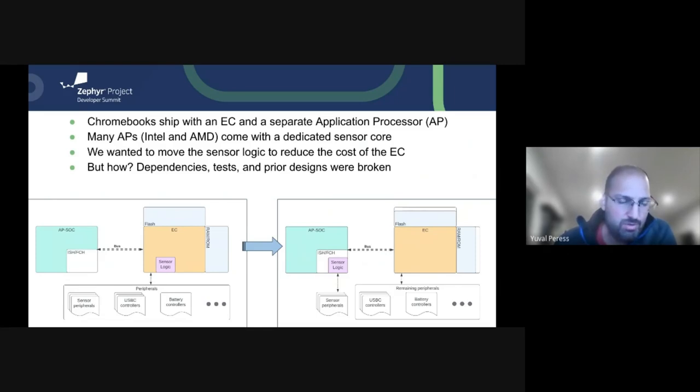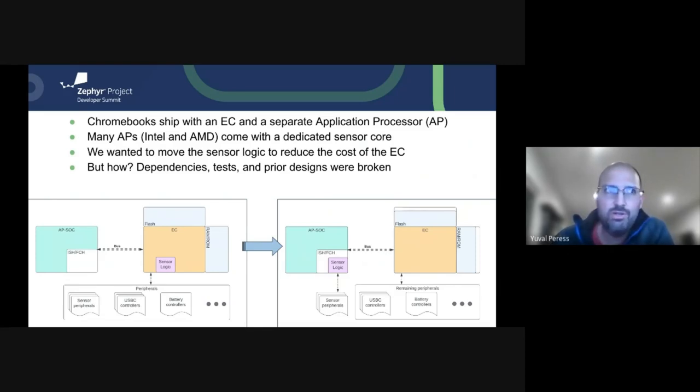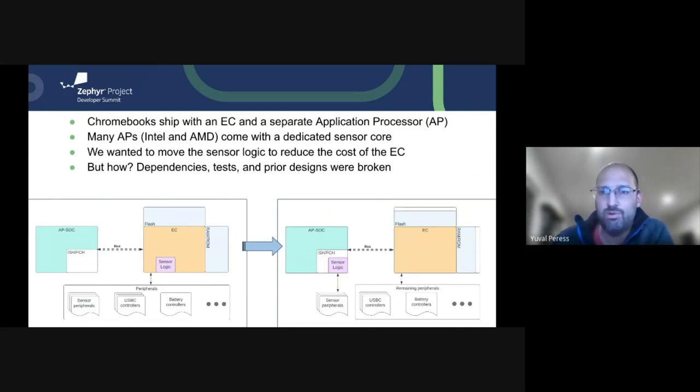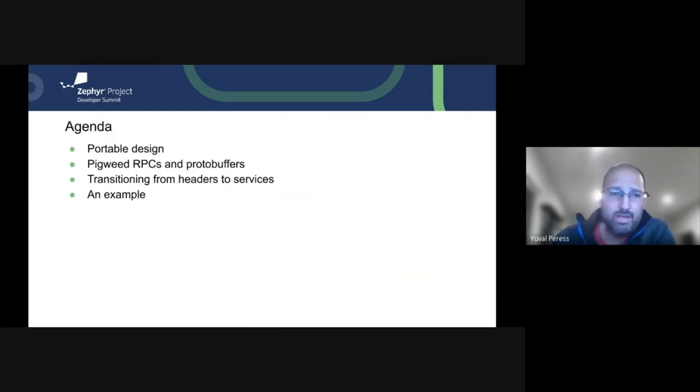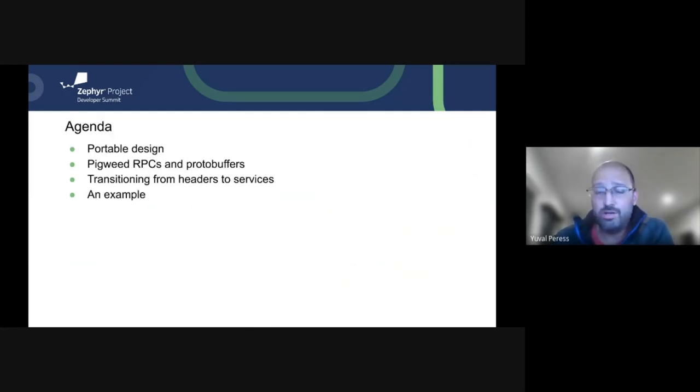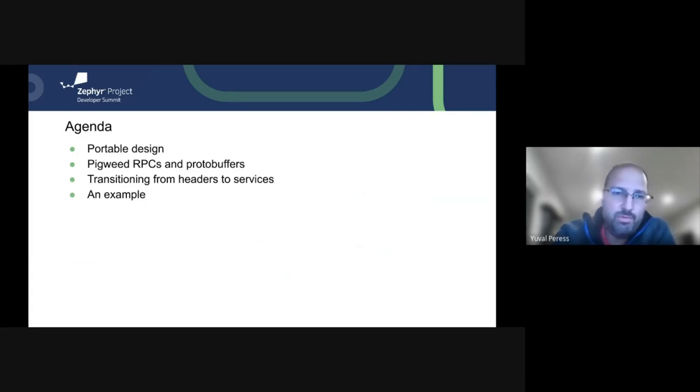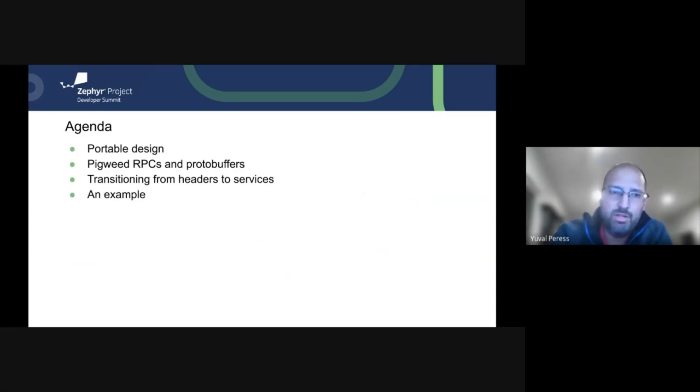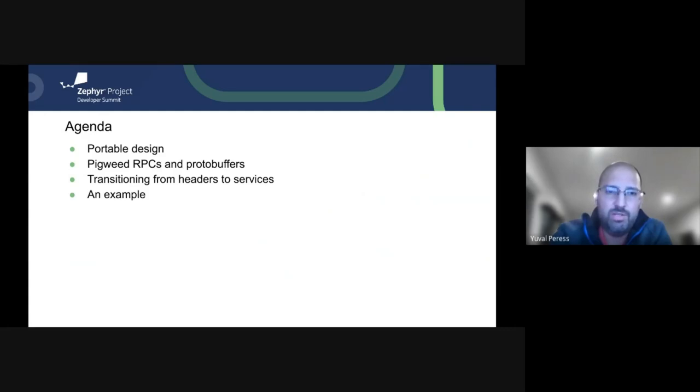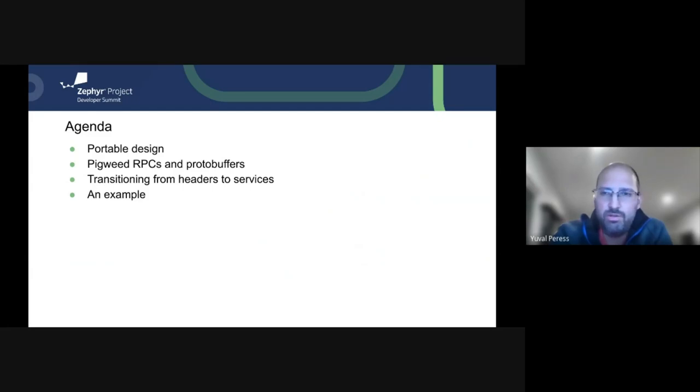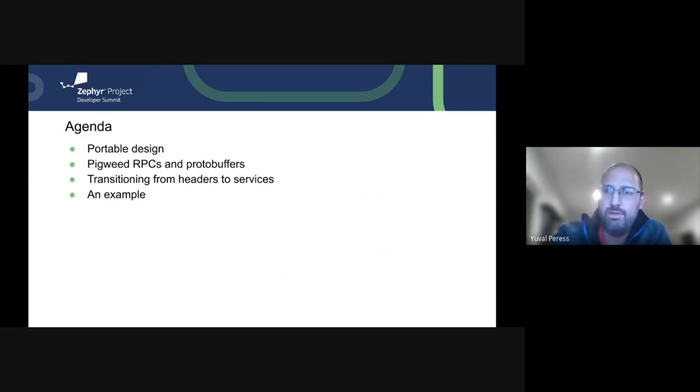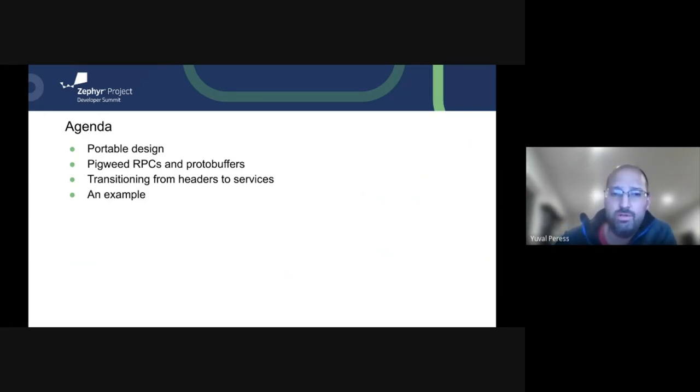The question we wanted to ask ourselves here is, could we have done better? Could there have been things that we designed that would have made this an easier transition, made it more extensible? And the answer was yes, and we're going to talk about it here today. We're going to talk a little bit about what is a portable design, about the solution that we came up with that is feasible, such as the Pigweed RPC and using protobuffers. And then we'll talk about how we can transition from headers to services, how our mindset can be kind of manipulated a little bit into this new paradigm in the embedded world.